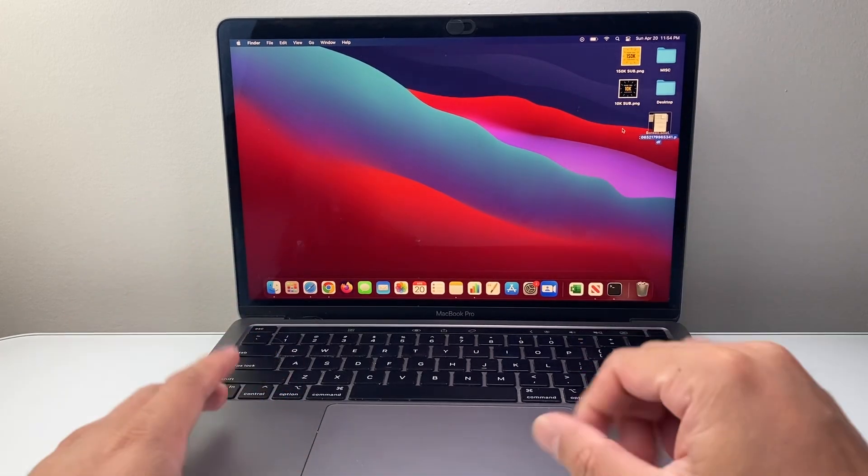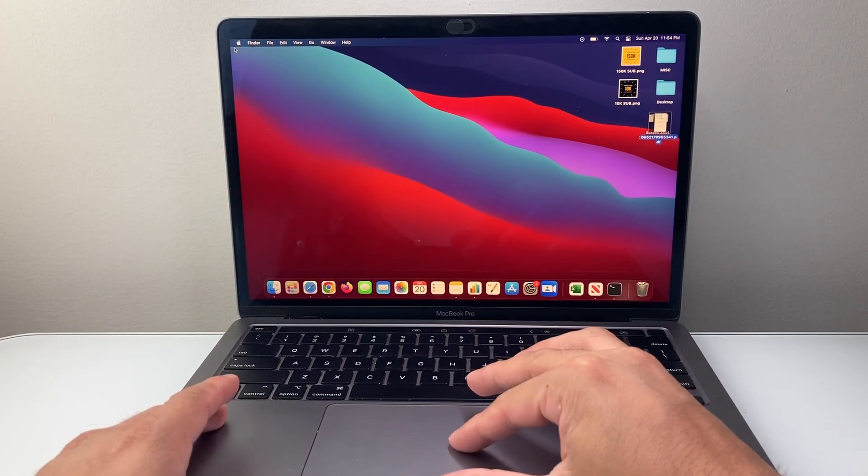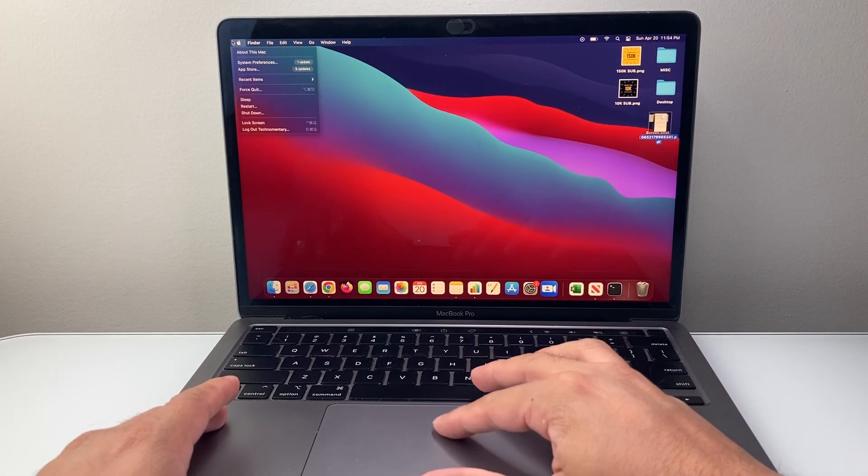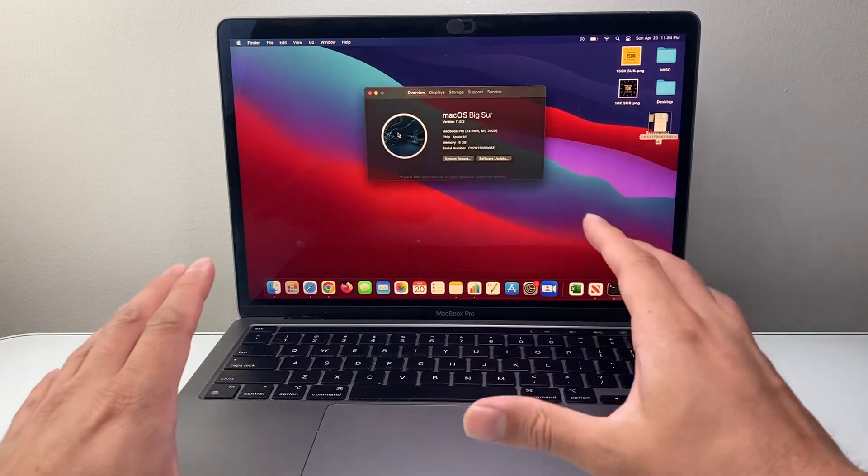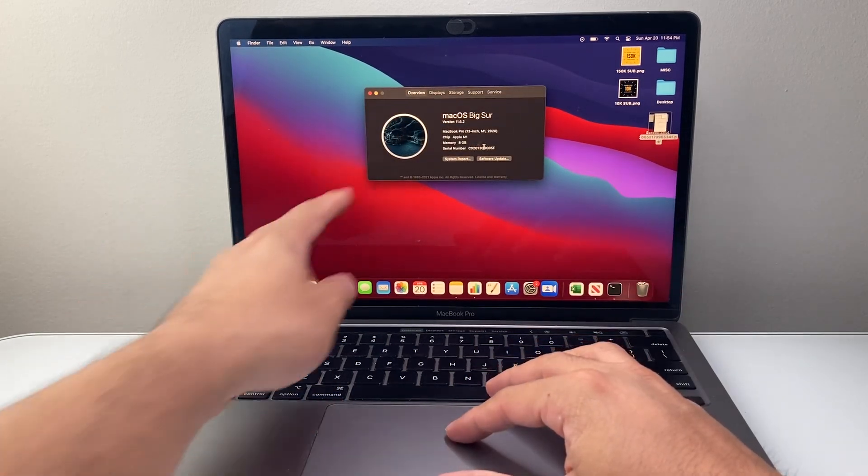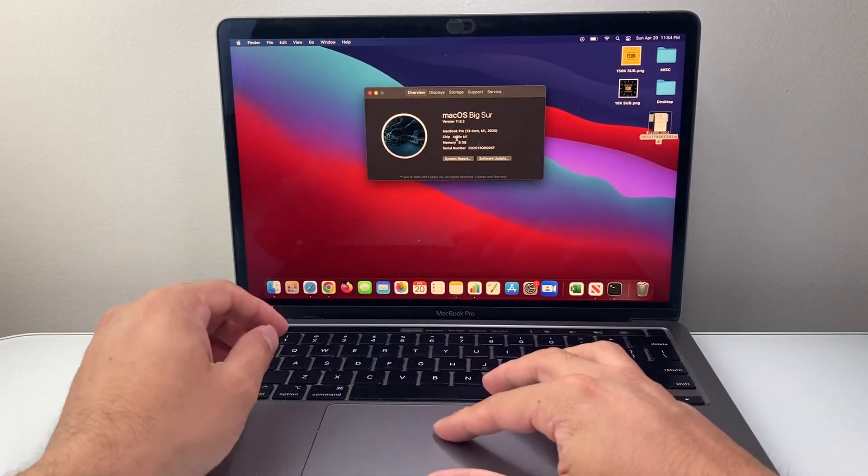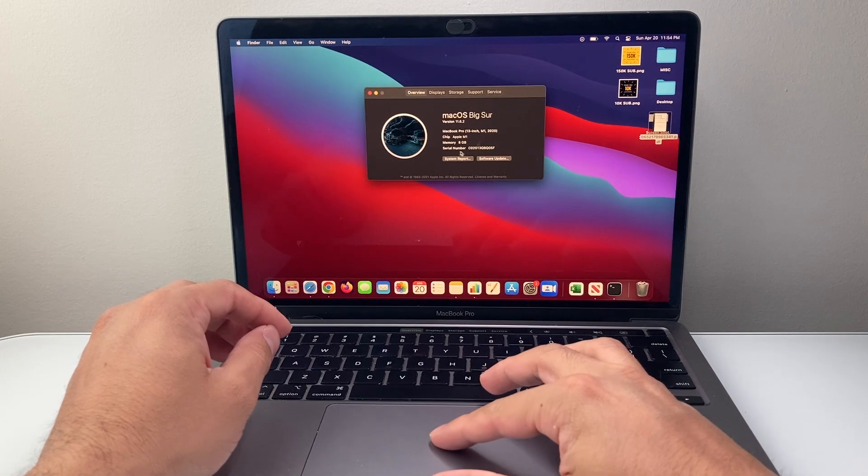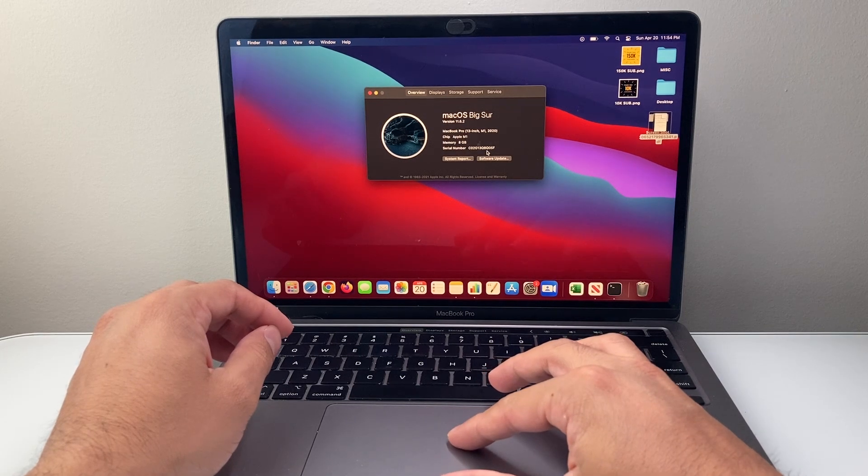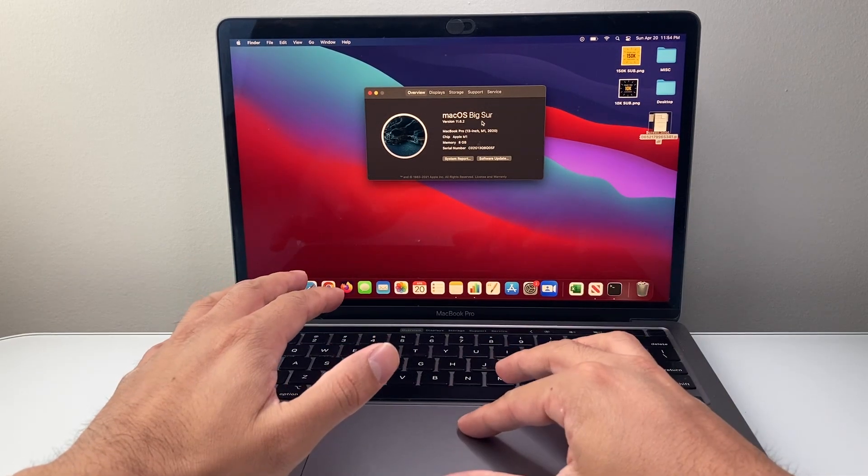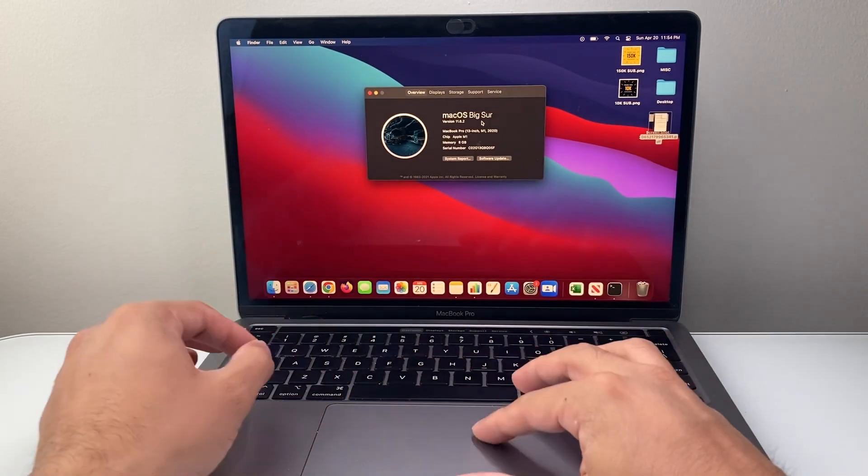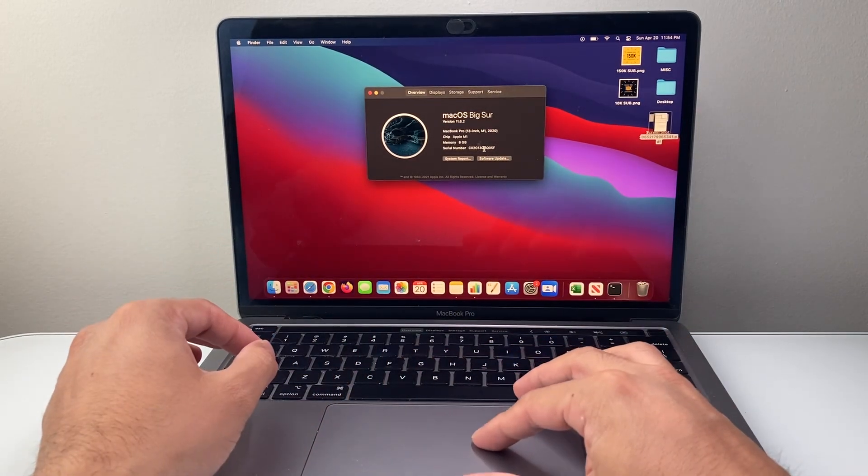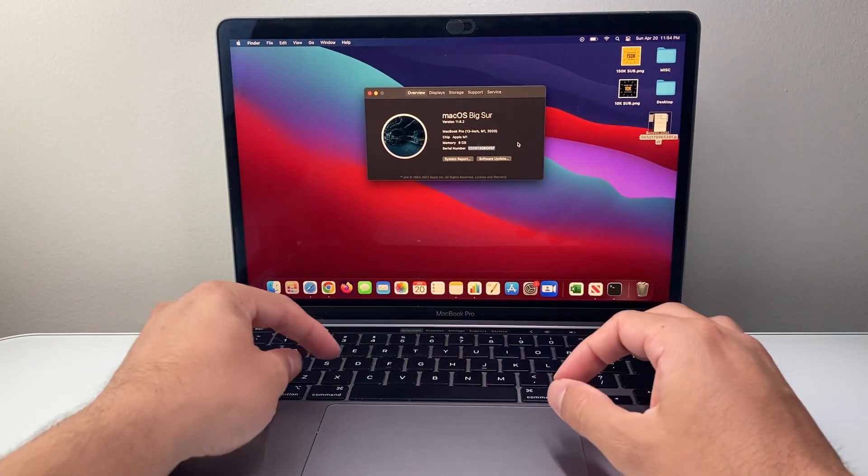The first thing you want to verify is clicking on the Apple logo up top and selecting About This Mac. About This Mac will display information including a serial number. Now, this is on Big Sur. The UI might change on a newer version, so if it doesn't show exactly like that, don't worry about it.